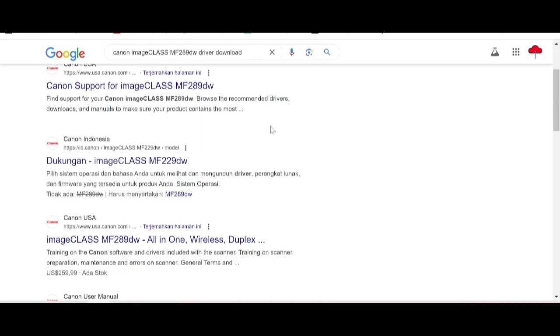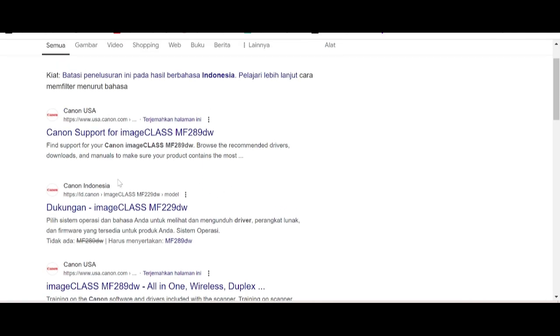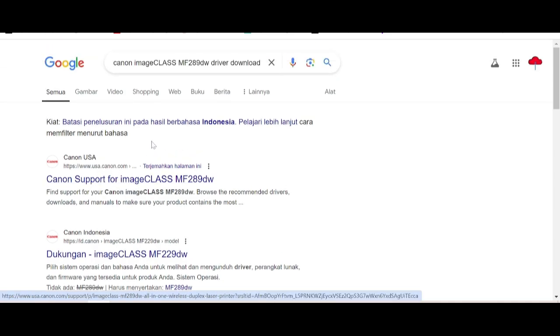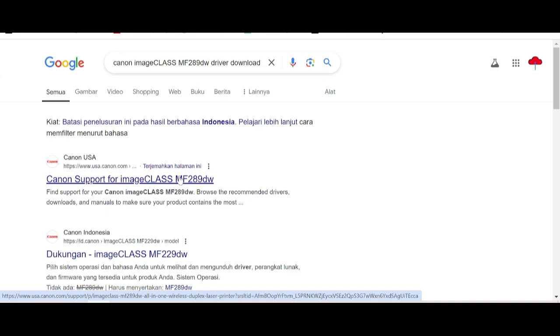This is the VCL website — Canon support for imageClass. This is the page for you, and if you need to download, you click here.